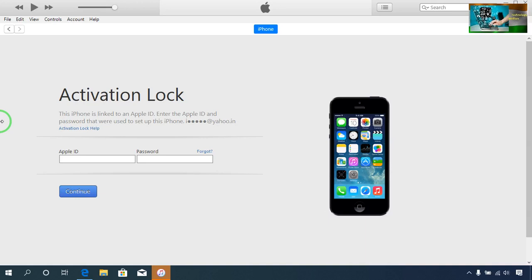Hello guys, most welcome to Technology Welfare. In this video tutorial, I would like to show you how to remove your iCloud lock from any Apple device. See, this is a 5S and my phone has been linked to an Apple ID, so until I enter my Apple ID and password I won't be able to unlock my iCloud lock.